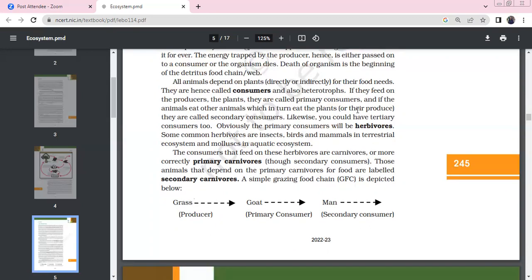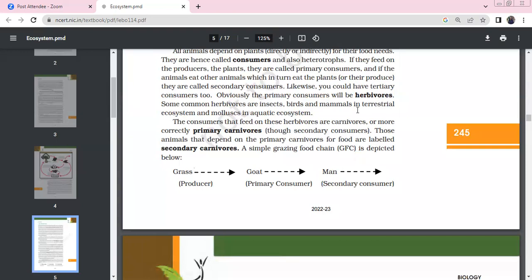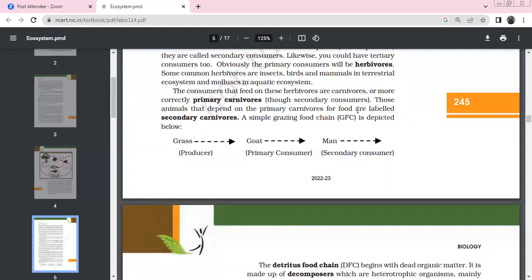Primary consumers are herbivores. Common herbivores include insects, birds, and mammals in terrestrial ecosystems, and zooplankton in aquatic ecosystems. Carnivores feed on herbivores — primary carnivores are secondary consumers. Animals that depend on primary carnivores are secondary carnivores. A simple food chain: grass (producer) → goat (primary consumer) → man (secondary consumer).